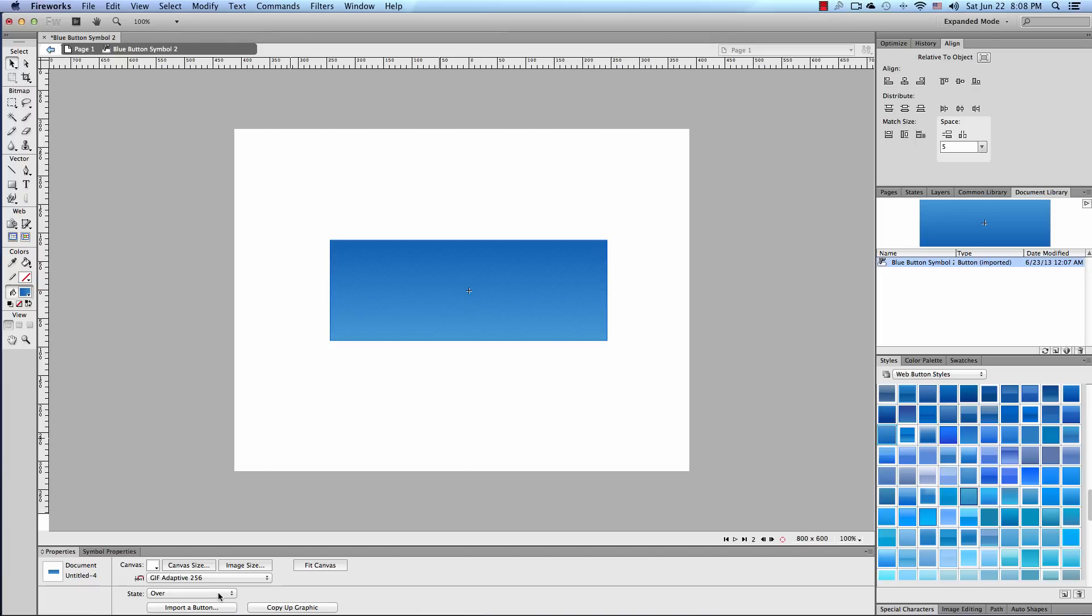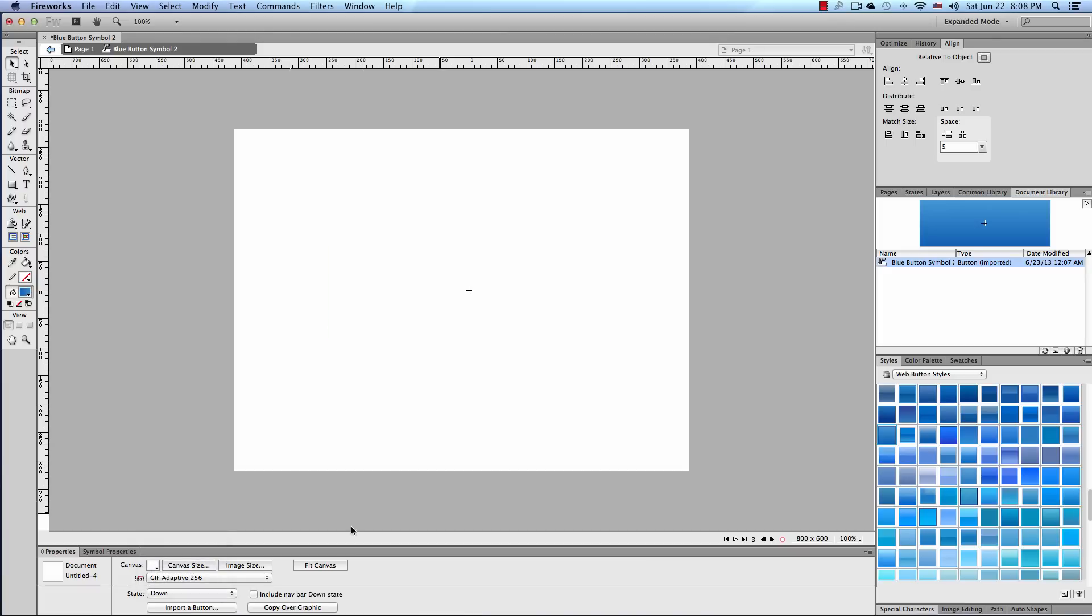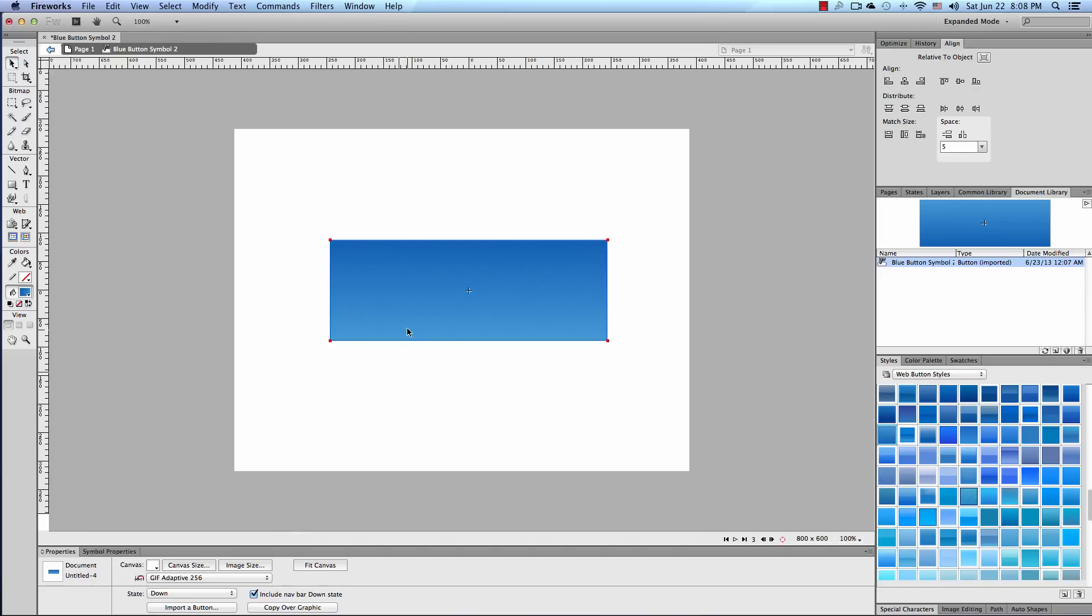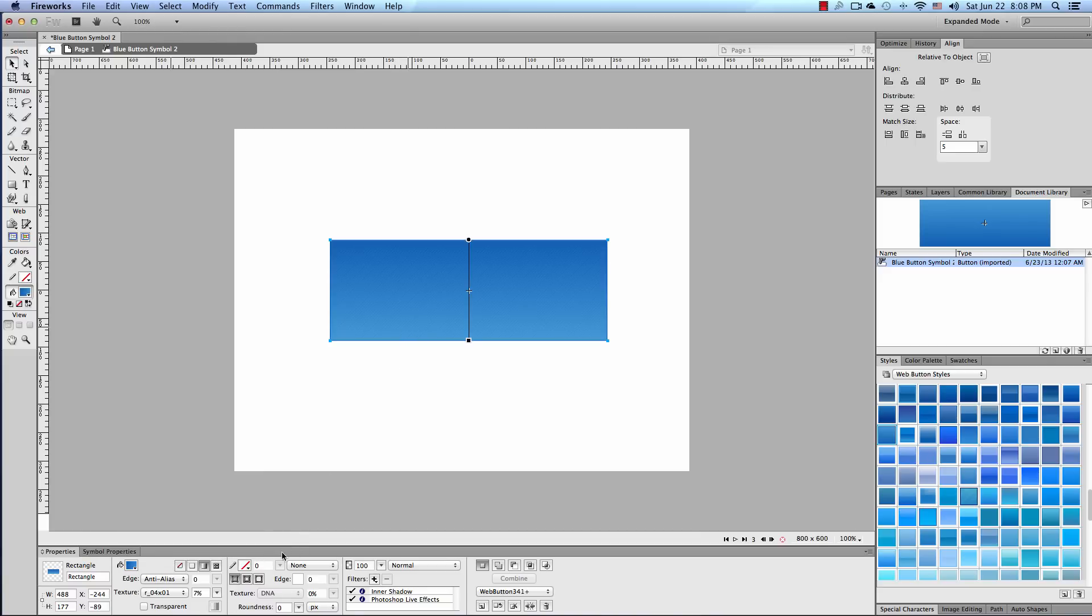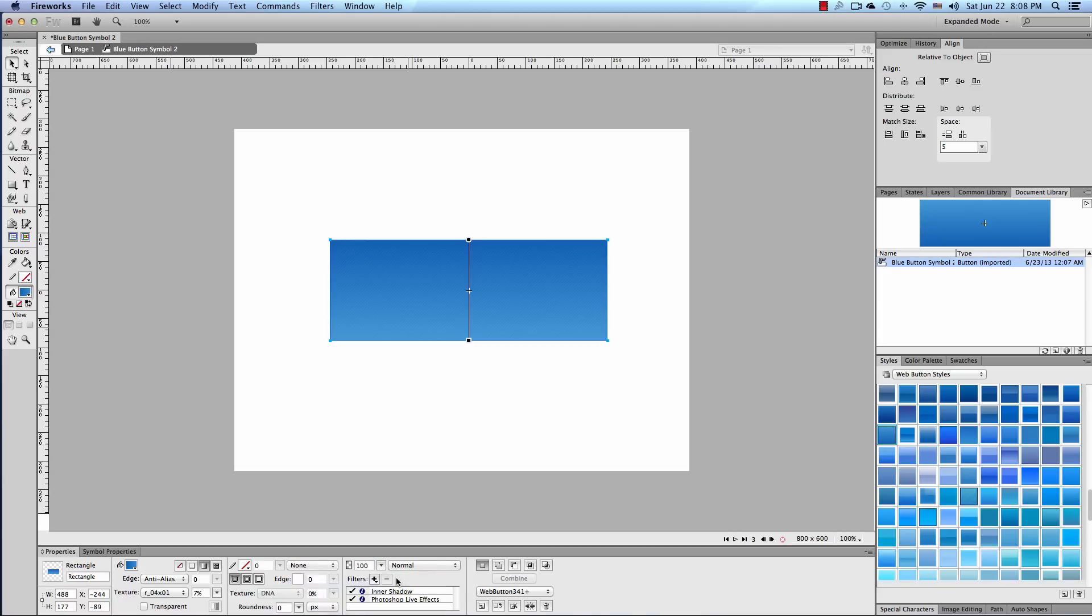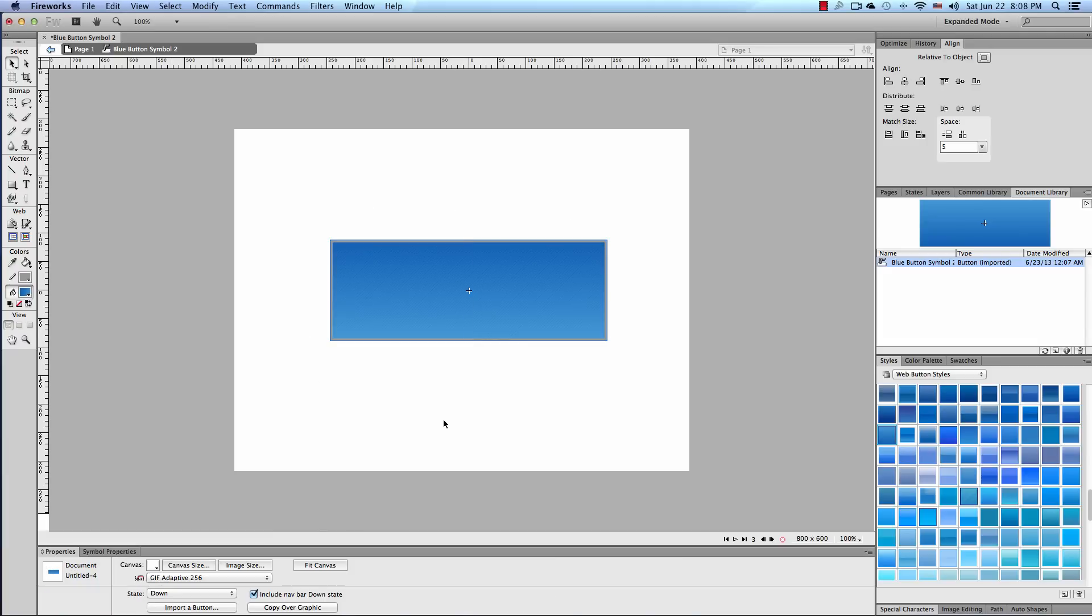I'm going to go down to the drop down menu by state. And I'm going to select down. I'm going to copy the graphic over again. I'm going to make another change to this button. Actually let's do something different. Let's go and we'll put a basic hard line around it. A 5 pixel width border around this graphic. Around this button symbol. And that's going to be the downstate.